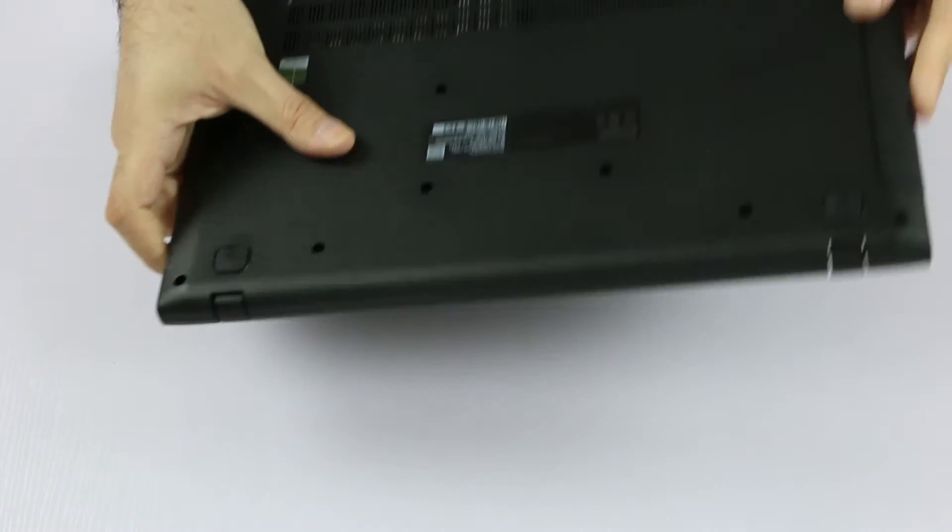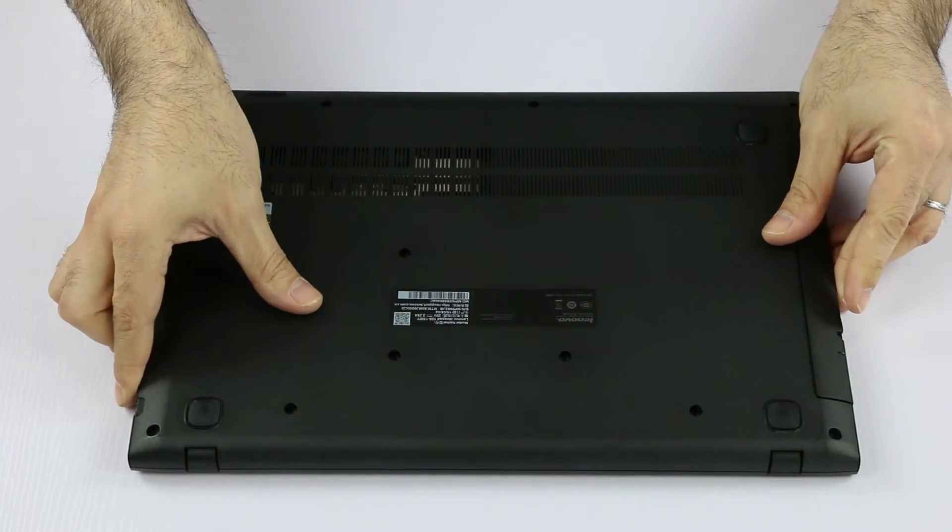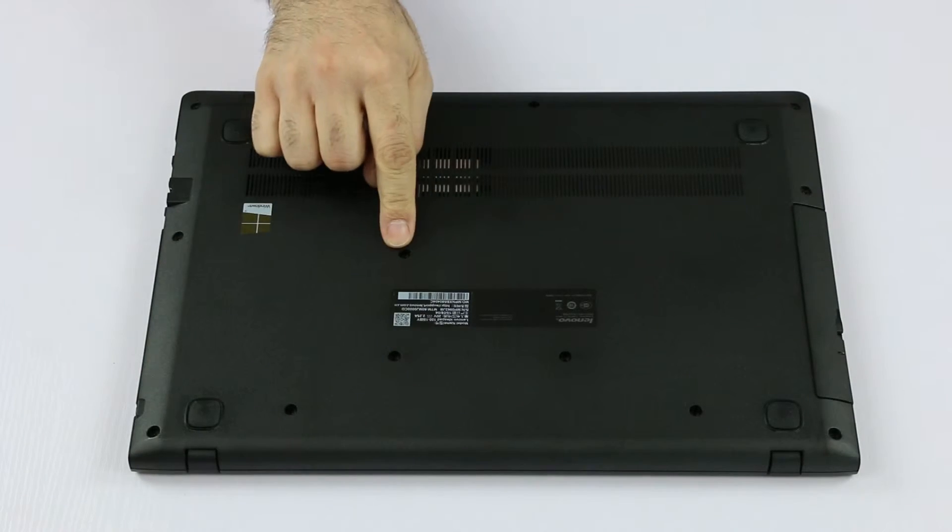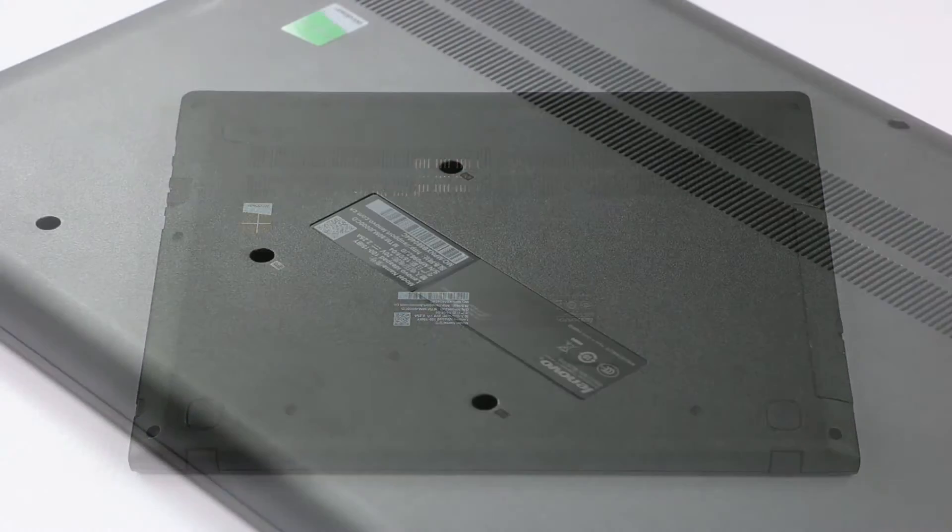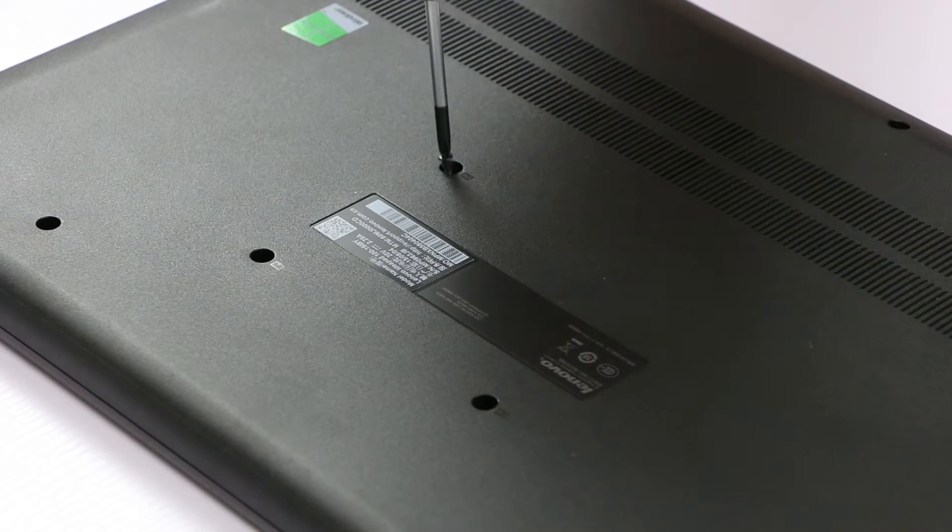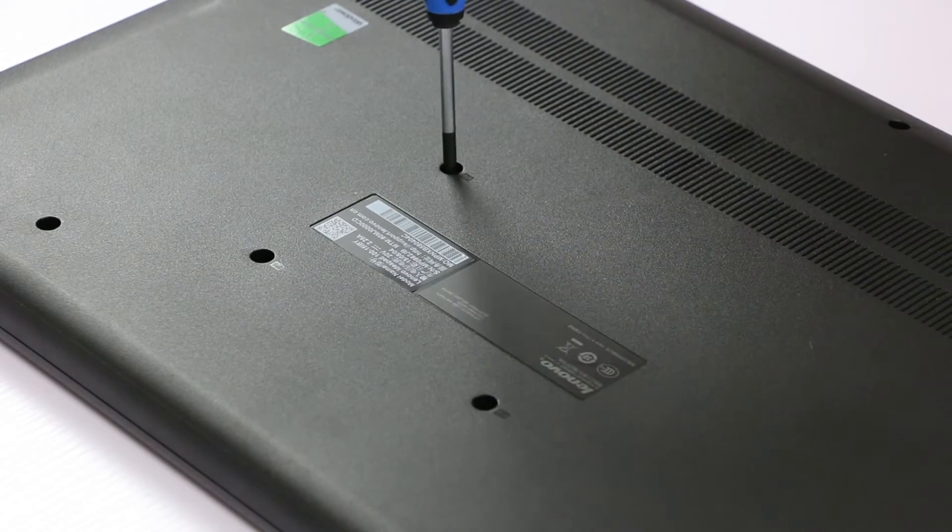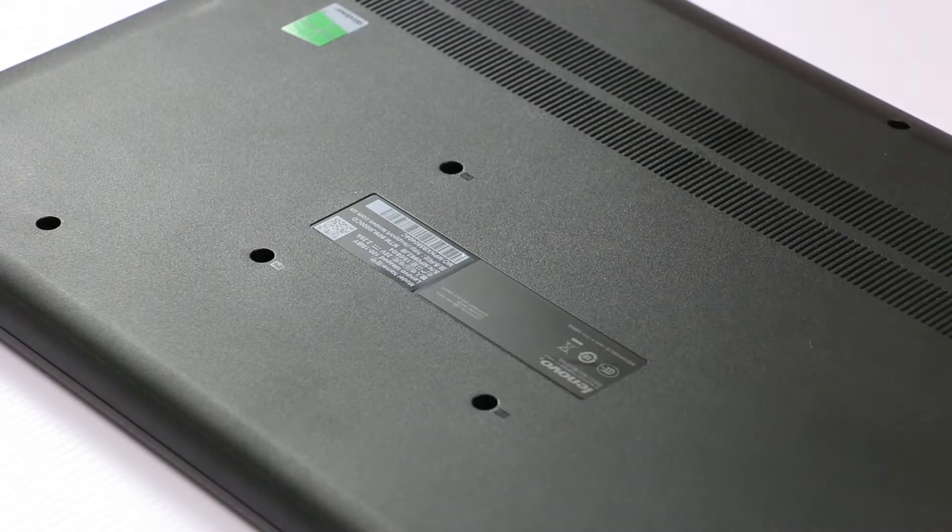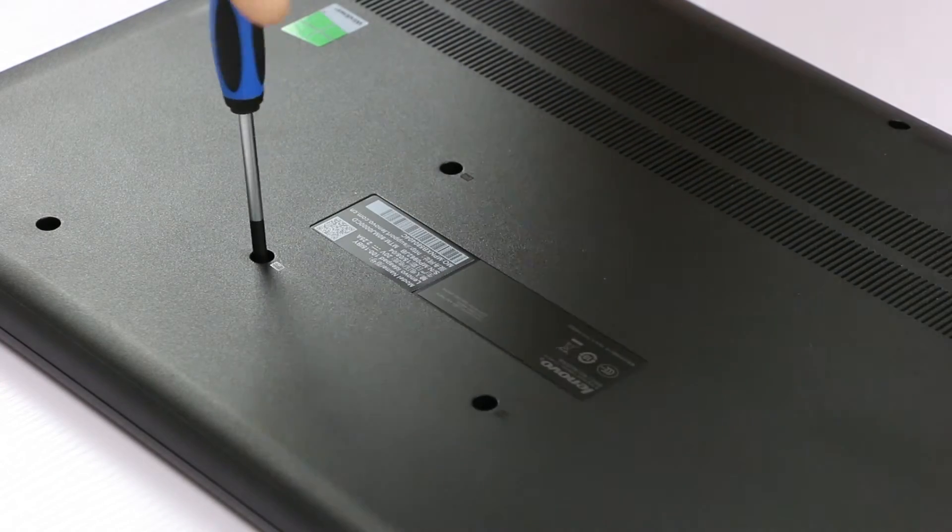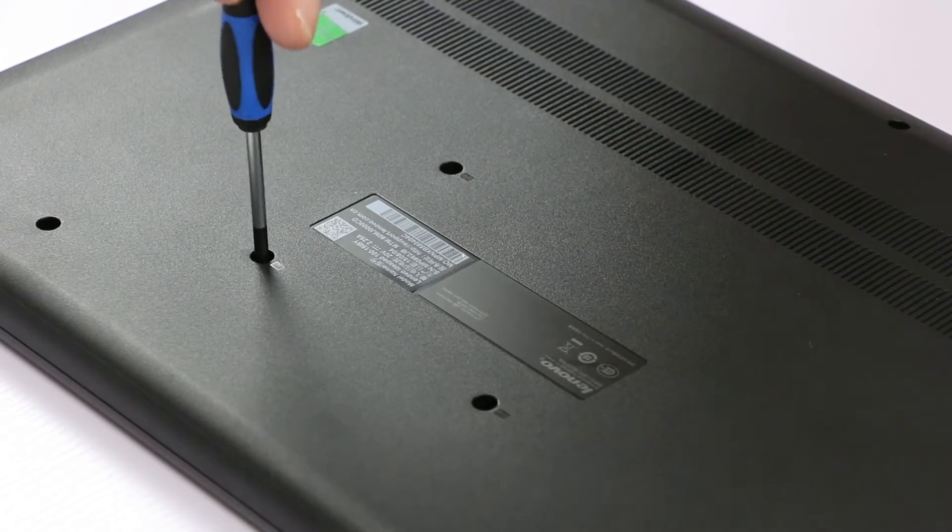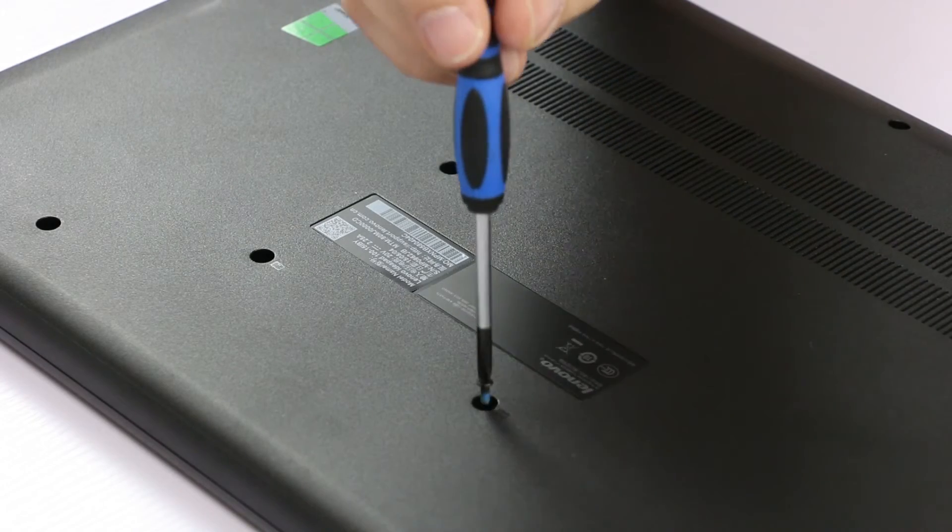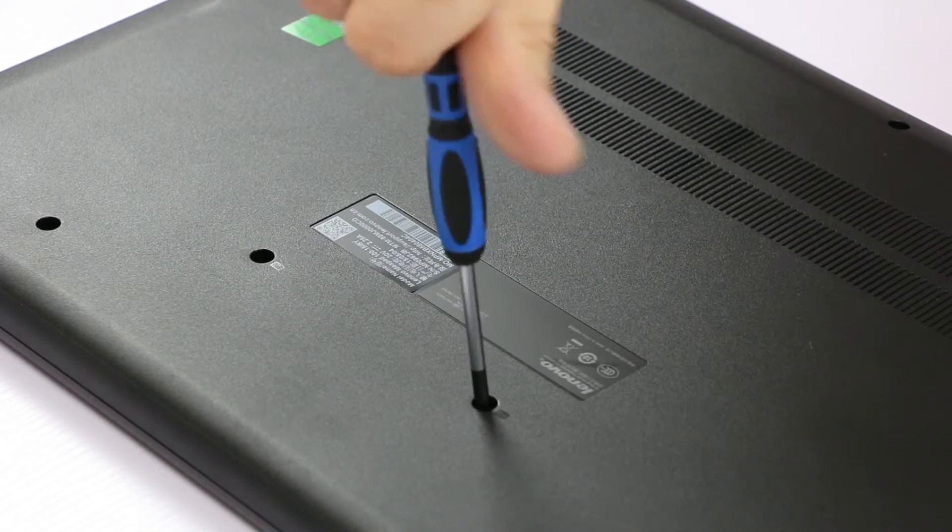Then turn the machine face down on the table, and here we have the position of the three screws. As we said, there's a little keyboard symbol engraved on the cover of the case. One, two, and three.